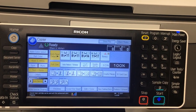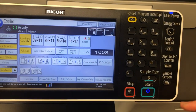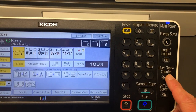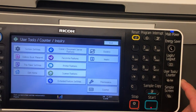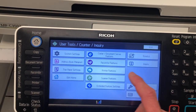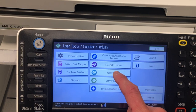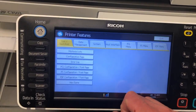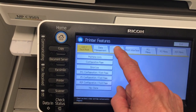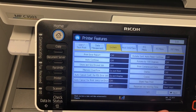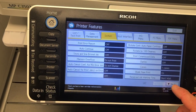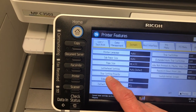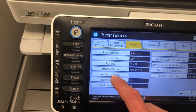What I'm going to do is point you to the User Tools counter button. Then you want to go into Printer Features, then under System you want to go to the next page, and you'll see the Tray Setting Priority.